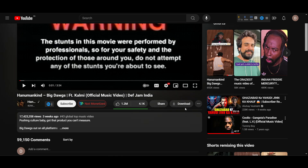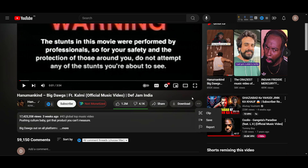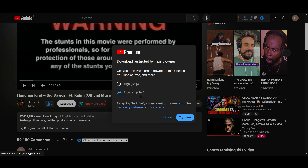As you can see here, there's an option to download. If you don't get this option, click on the three dots and somewhere there you can find this option. YouTube itself provides you the option to download a video, so just go and click on download.